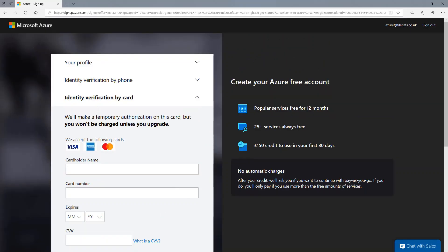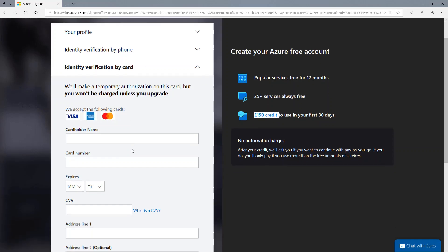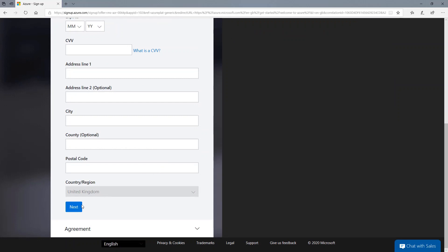So in my case, it's asking me to verify myself by card as well. But notice you won't be charged unless you upgrade. So that's an active thing. You won't accidentally get charged if you go past the credit limit that you've got. So I'm going to type in this information and then click next.